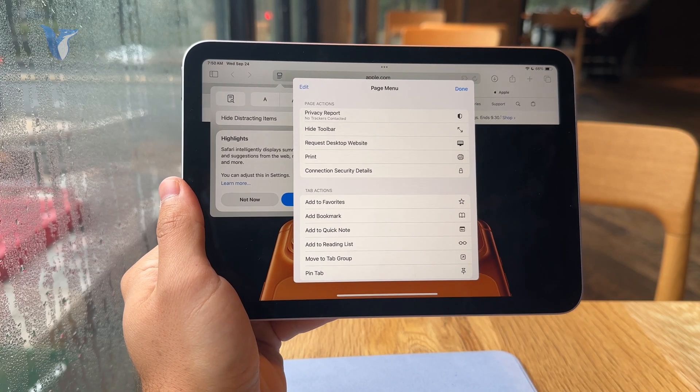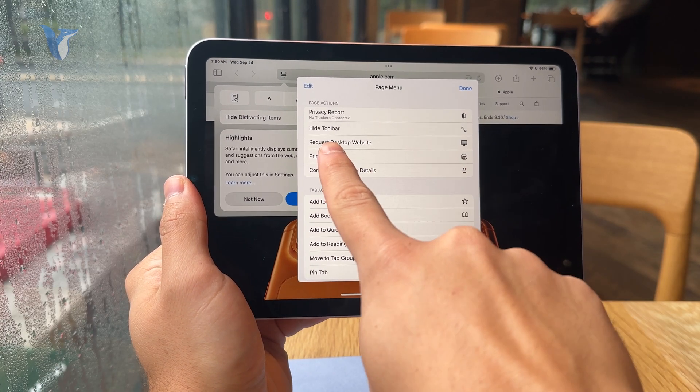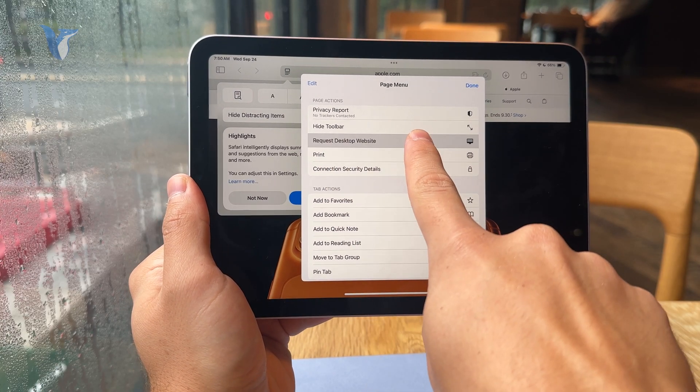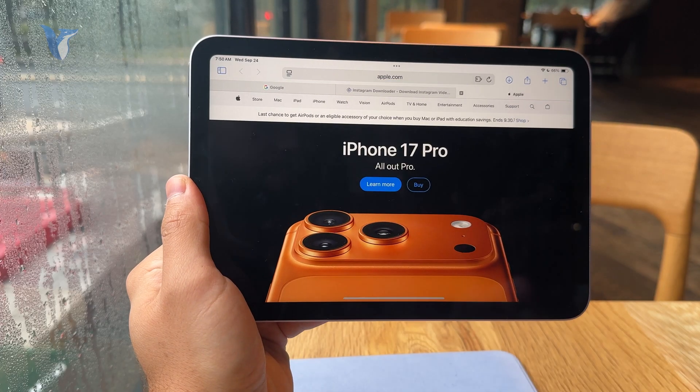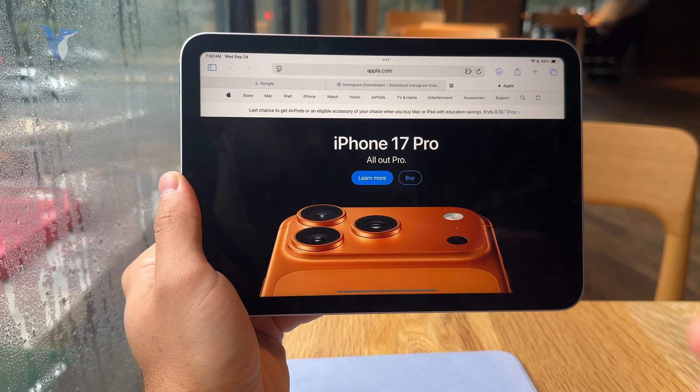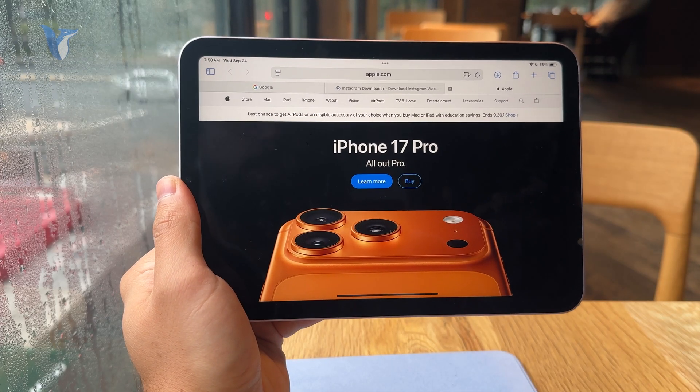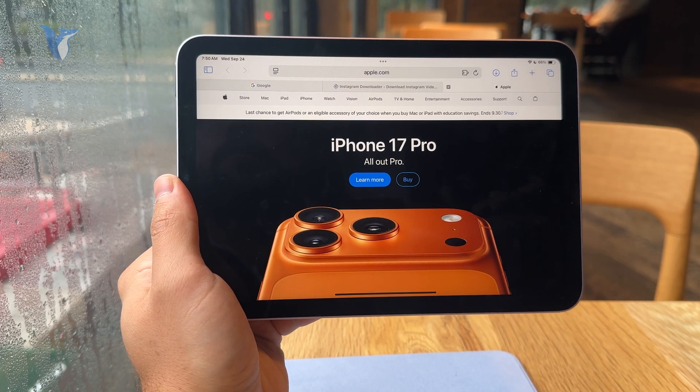one of them is the request desktop website button. The icon should be like a computer, so just tap on that.